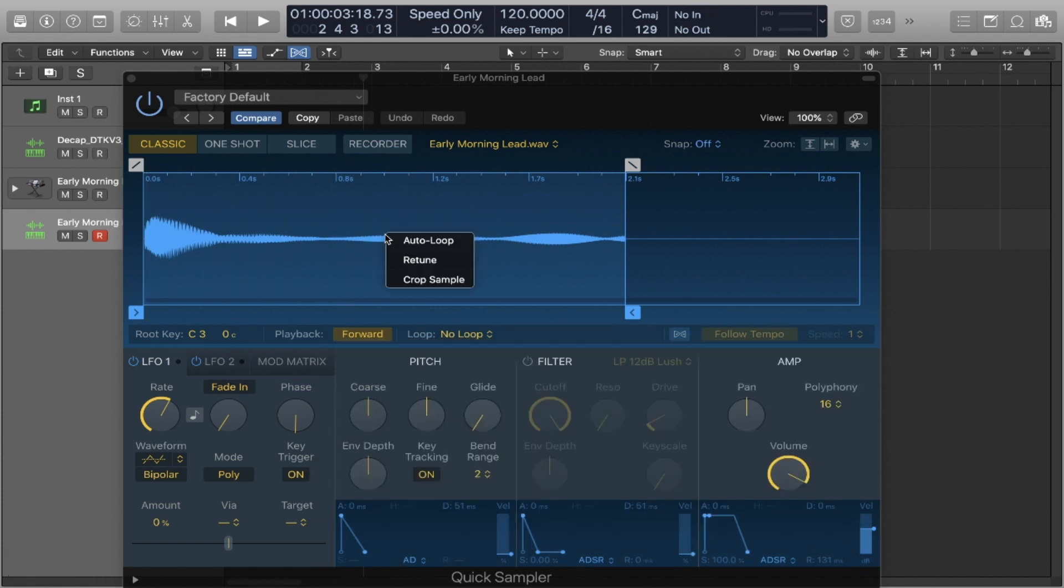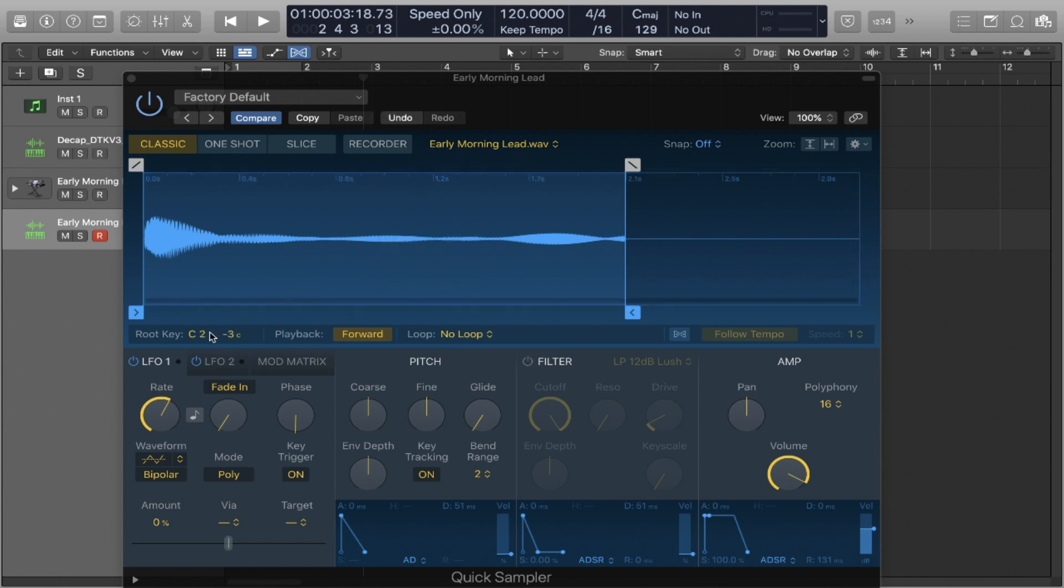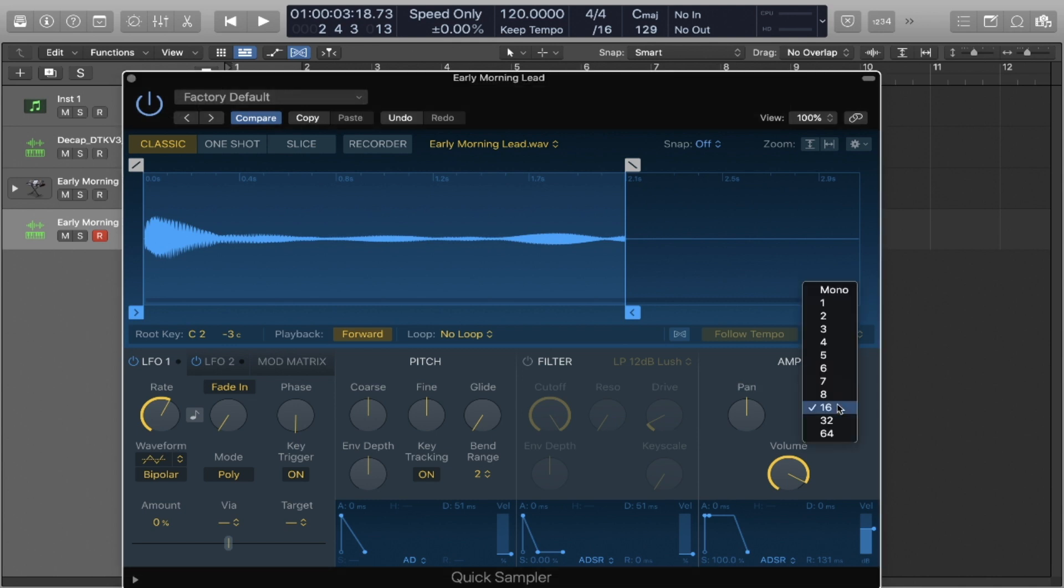So first things first, I might want to re-tune this, just to be safe. It's at C2, minus 3 cents. And I want the polyphony to be maybe 8. Great. Now let's shape the envelope.